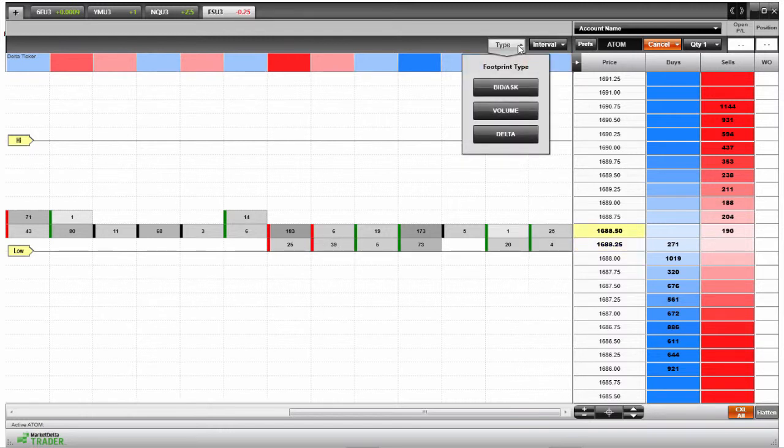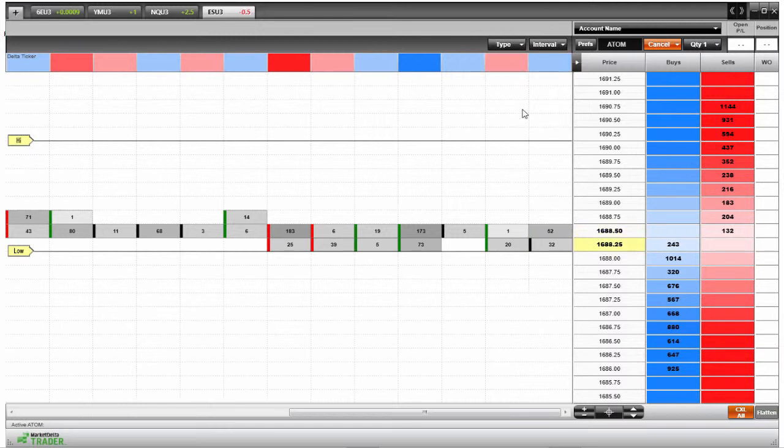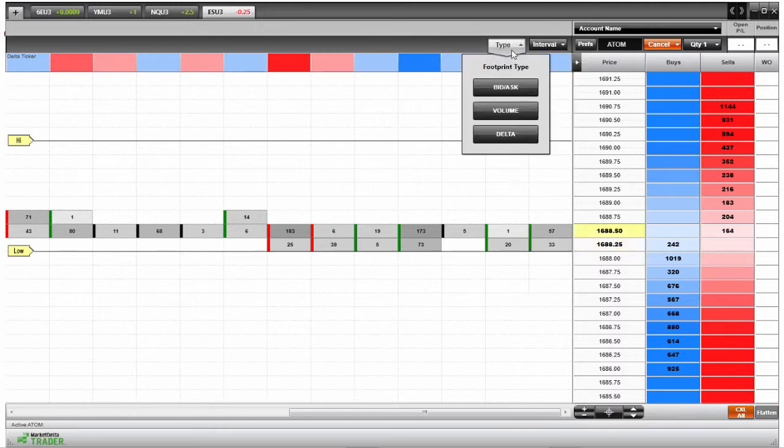Now if we take a look, there are some options here. Footprint type here is one of those options. We have bid, ask, volume, or delta. So for example, if I switch to volume here, it's going to show us the total volume that was traded at these different levels. You can see that is there.